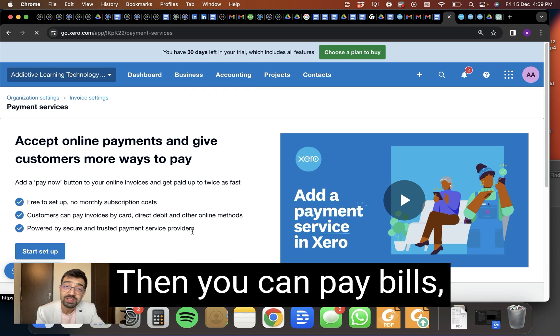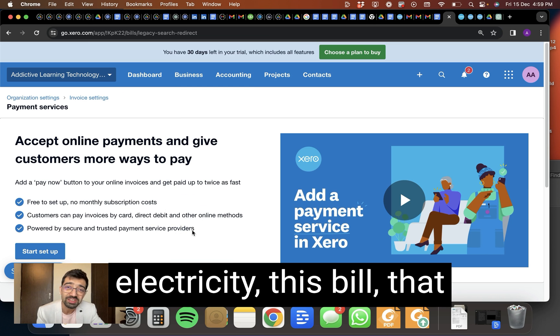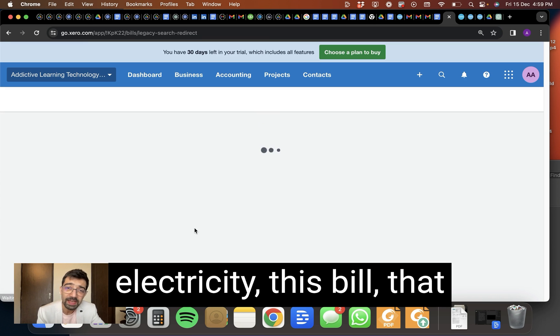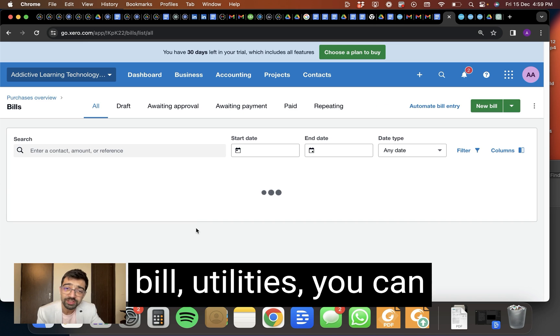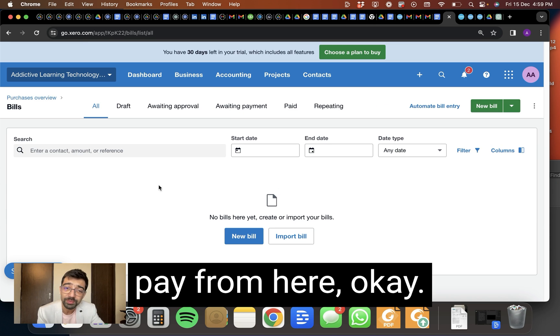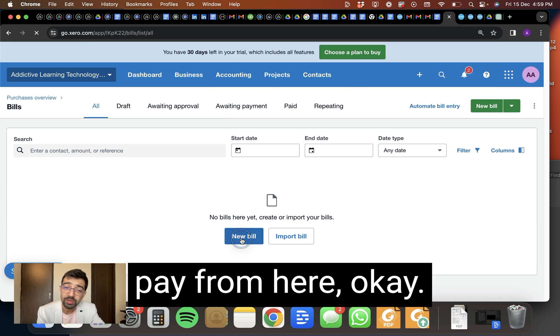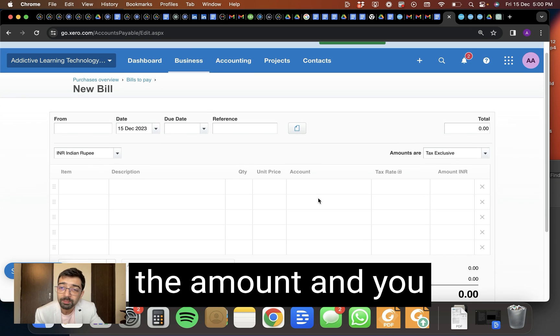Then you can pay bills, electricity, this bill, that bill, utilities, you can pay from here, okay? Here you will record the amount and you will say I'm paying it.